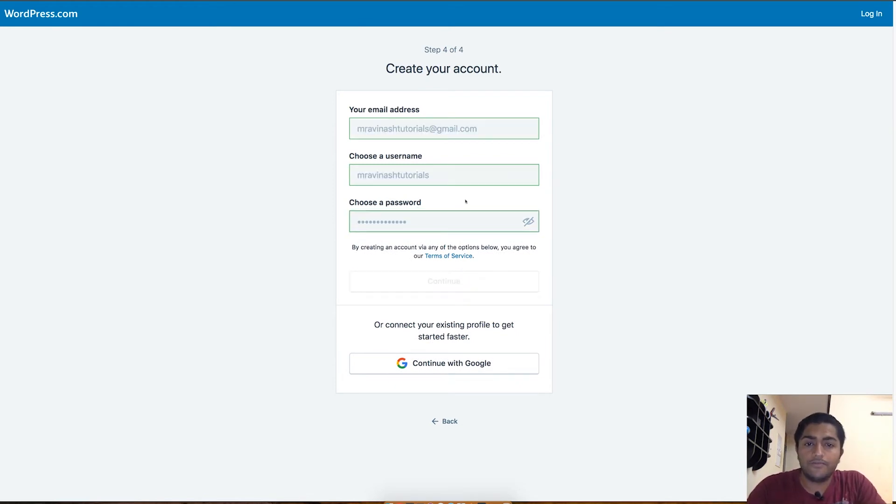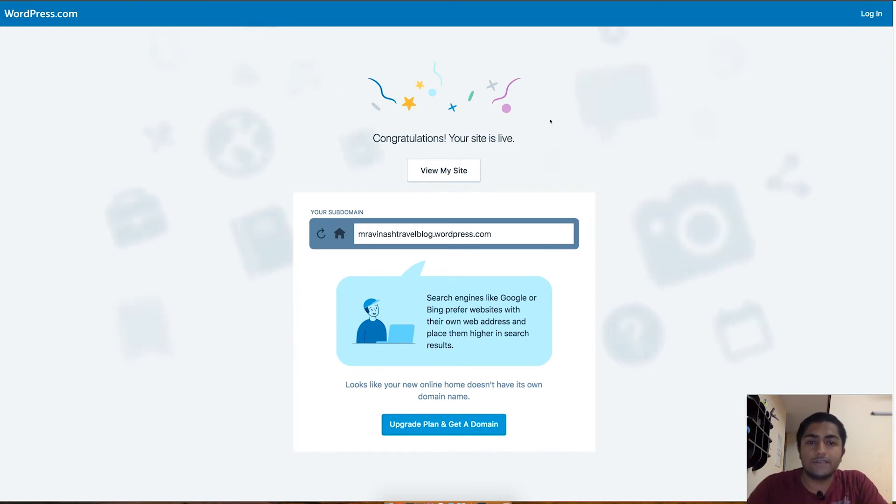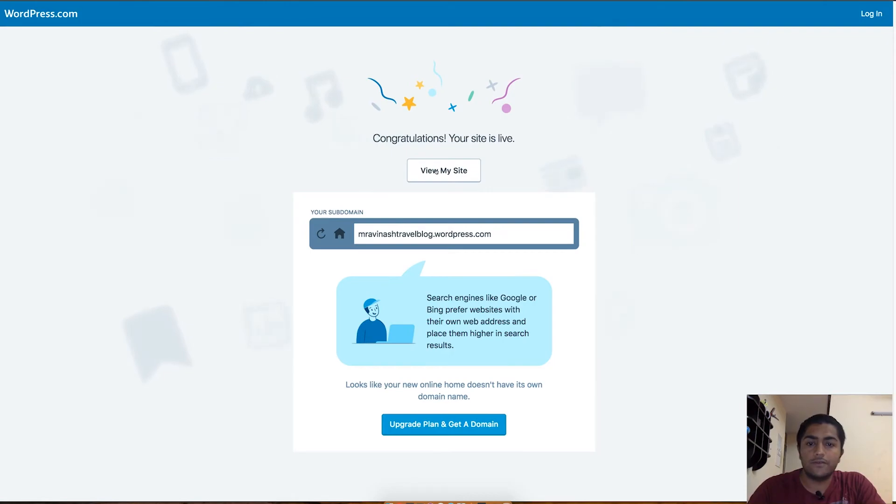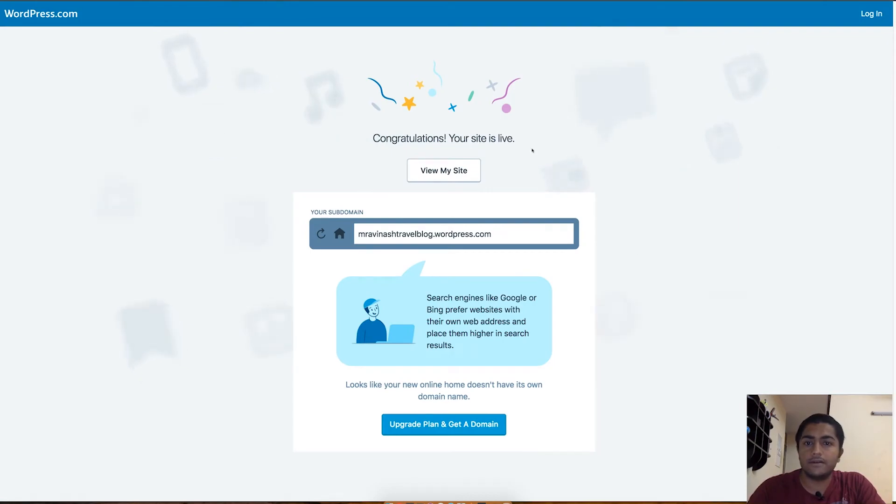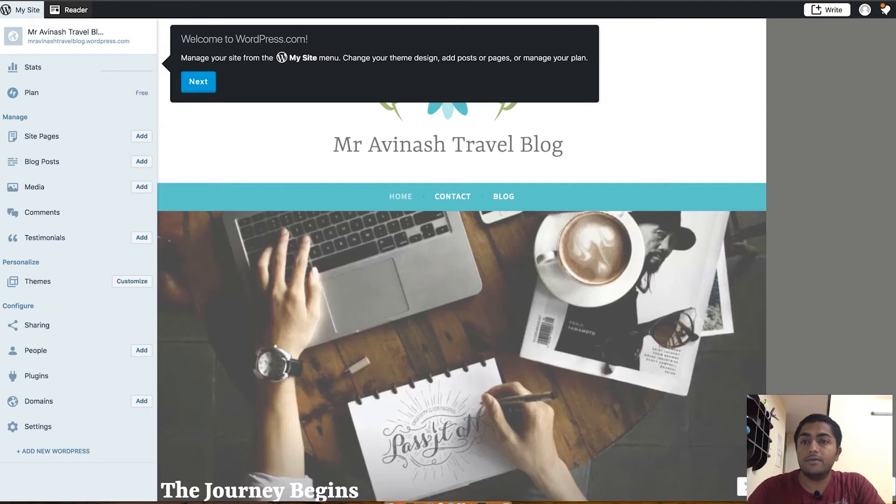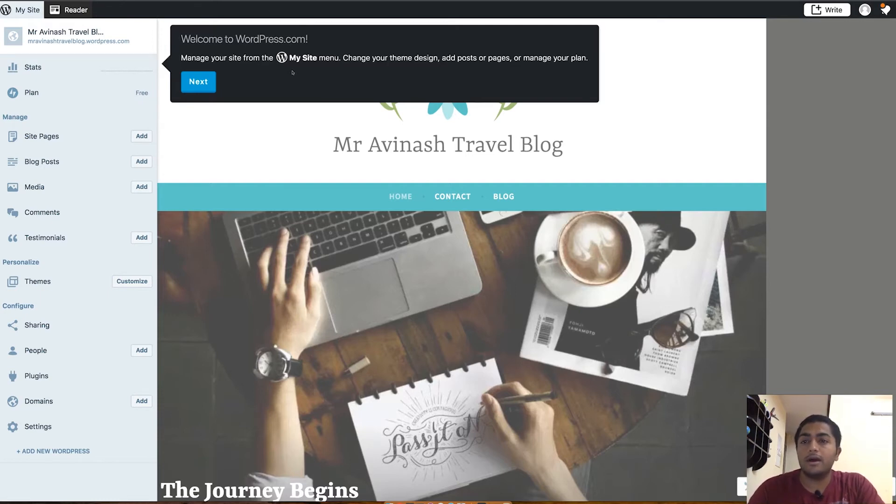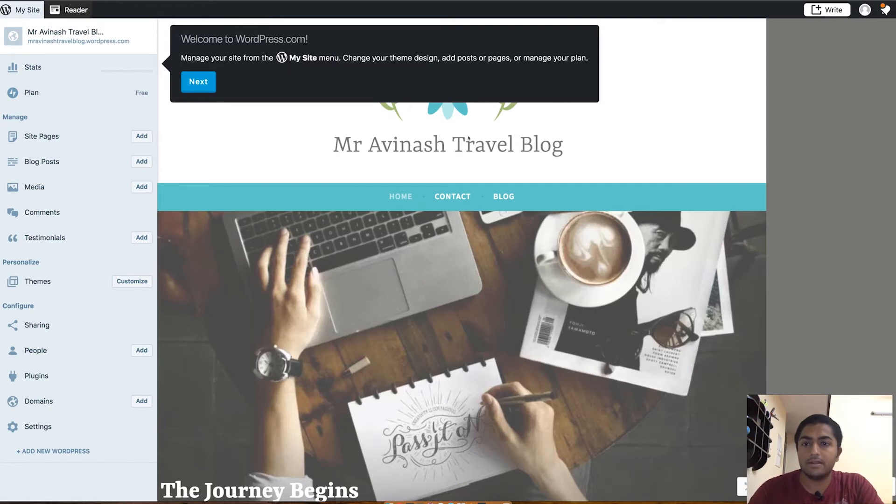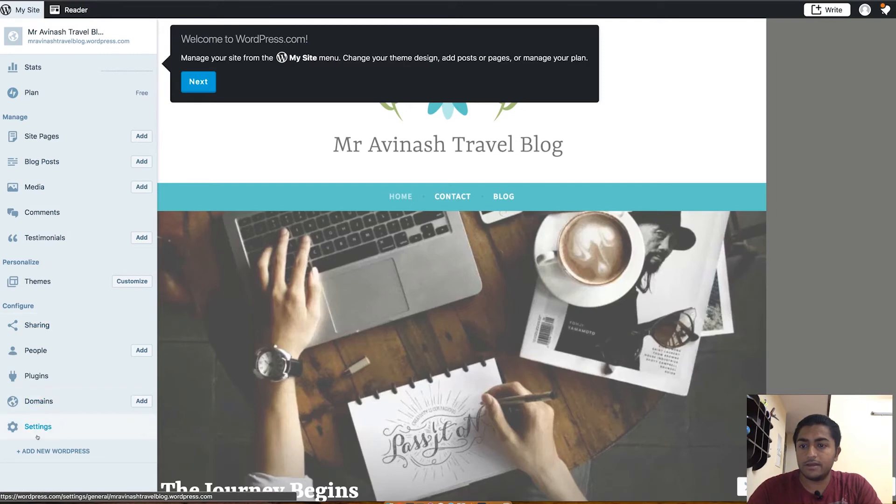After putting the password, you just need to click on continue and congratulations, your site is live. If you want to see your site, you can just click on View My Site. As you can see, our free travel blog is live and it has the domain mrabhinashtravelblog.wordpress.com. Let's get started with the different settings which you get here.